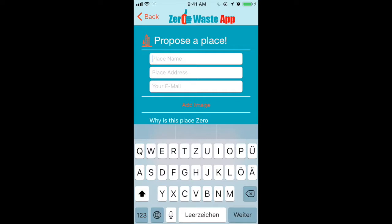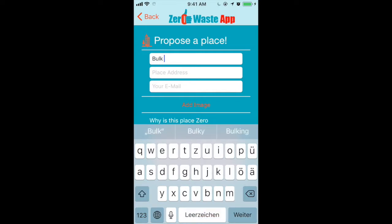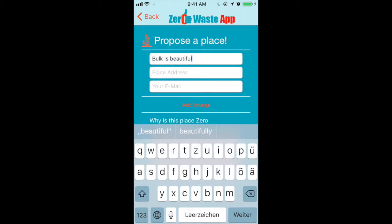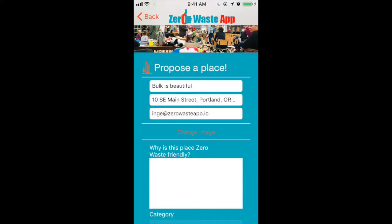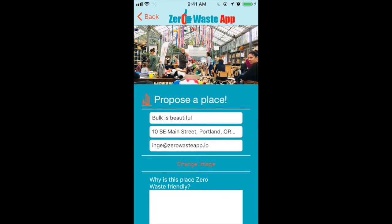Enter the name of the place, add the address, then click the add image button and pick a horizontal image where you can really see the place well. Horizontal meaning landscape format.